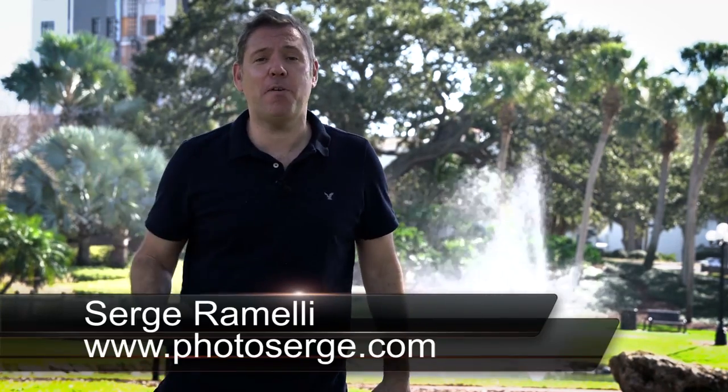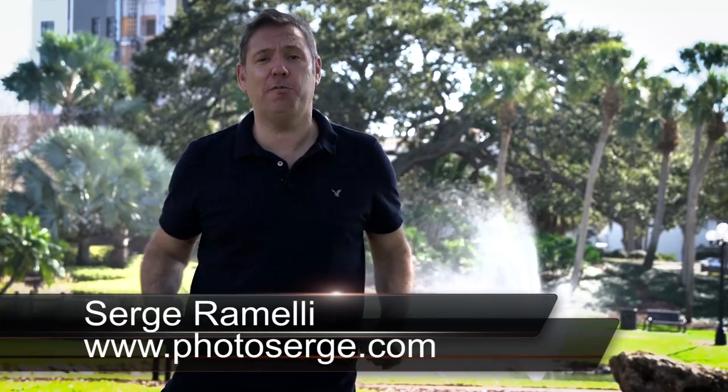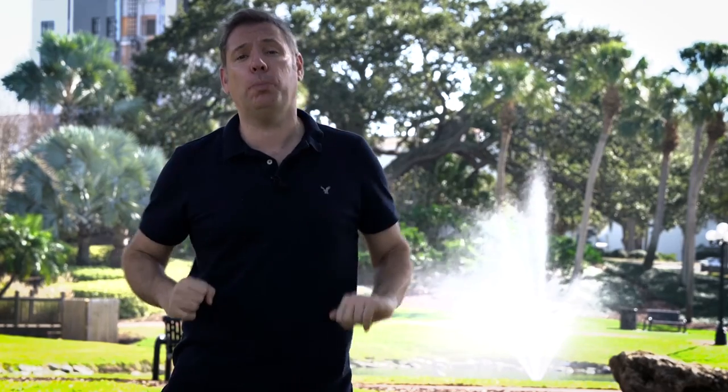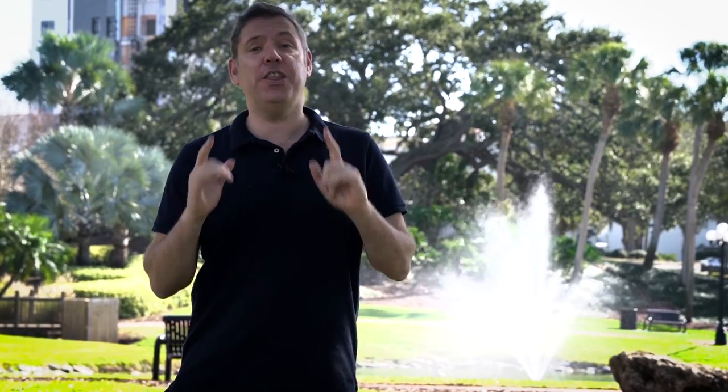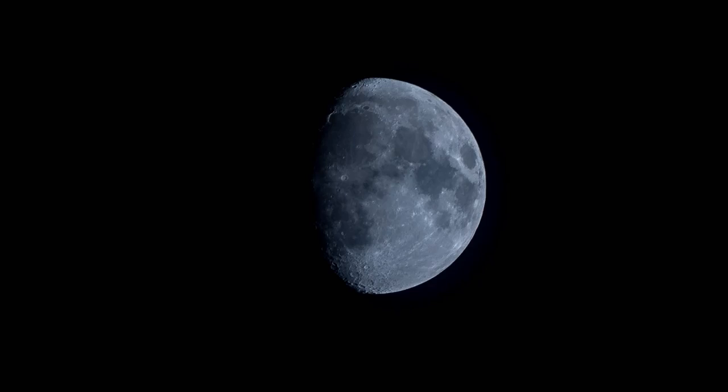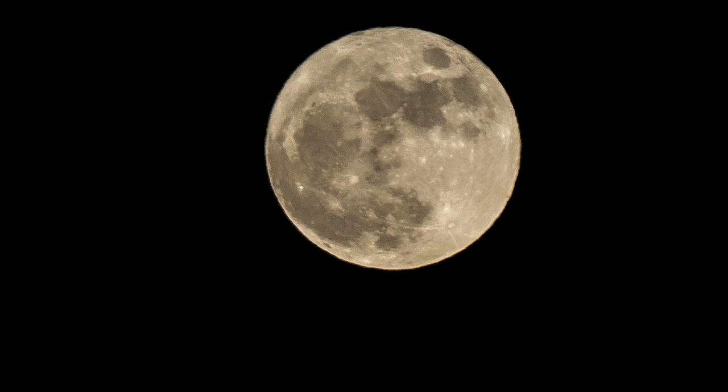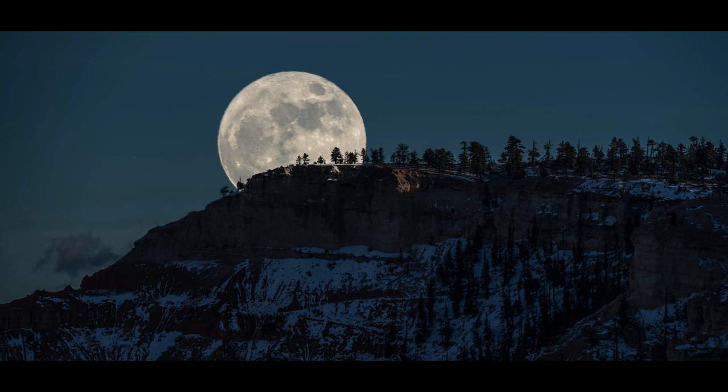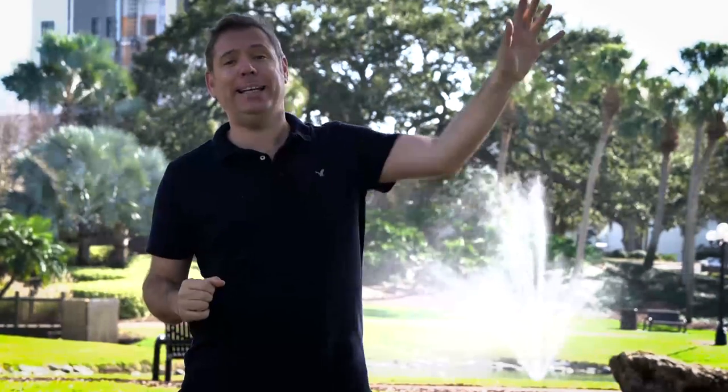Bonjour mesdames et messieurs, my name is Serge Remedy, I'm a French photographer from the beautiful, amazing city of Paris, France. But right now I'm traveling in the USA and I make one to two tutorials per week. Click here if you want to get the raw file and this week is going to be some cool moons that you will be able to put in your landscape photos. And don't forget to subscribe to my YouTube channel by clicking here.